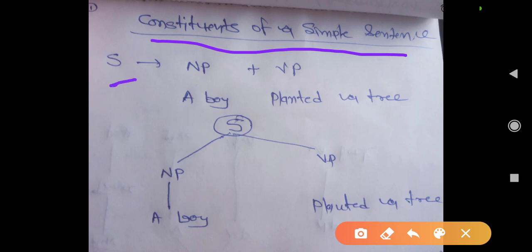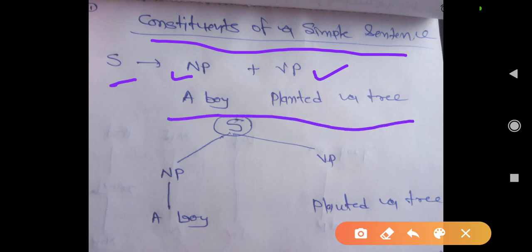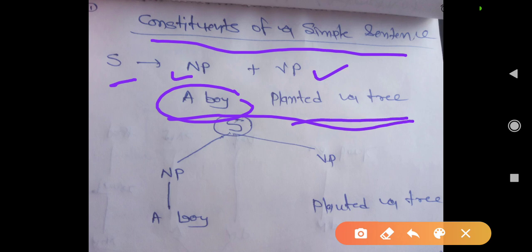a sentence consists of a noun phrase and verb phrase — whatever sentence you talk about. The example is: a boy planted a tree. In this, you see 'a boy' — this is a noun phrase — and the rest part 'planted a tree' is an example of verb phrase, which you can see here.